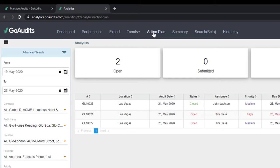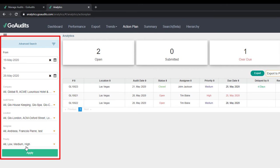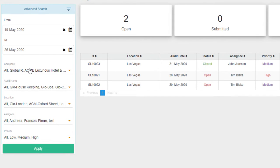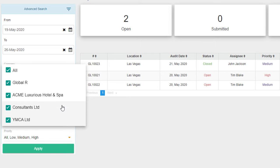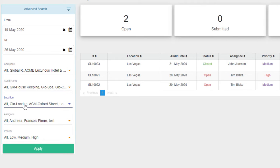In here you'll have the ability to manage the action plans. There are three parts of the action plan dashboard. The first is the filtering, which is on the left-hand side. This gives you the opportunity to choose the dates on when you want to see the action plans, then select the company in case you have more than one company available, the audit names, the location, and the assignee or priority.